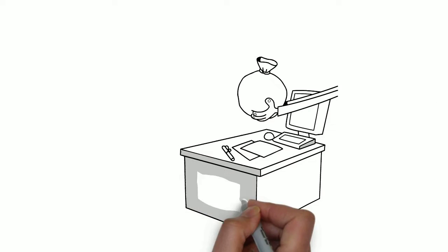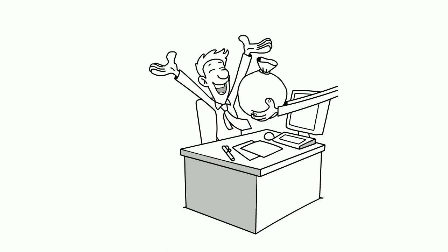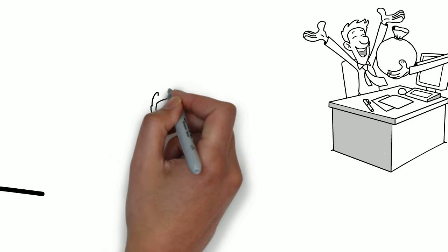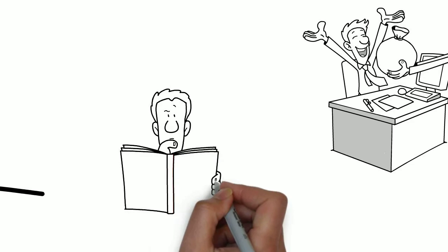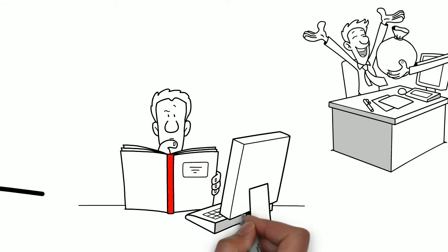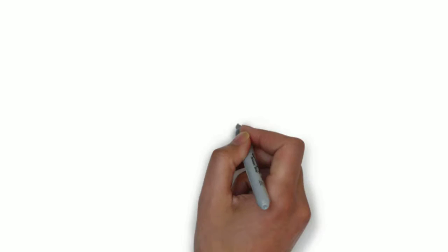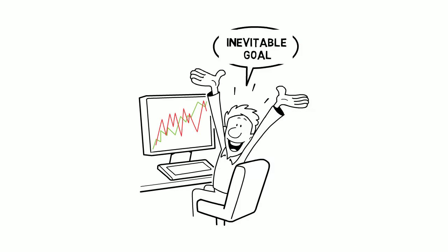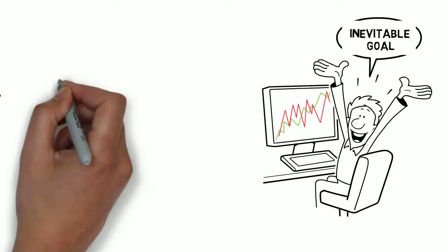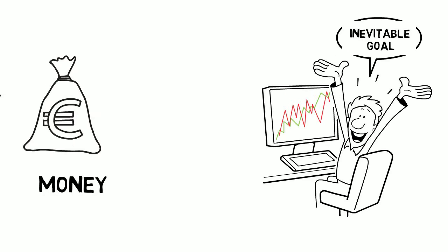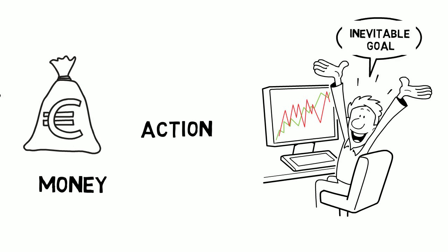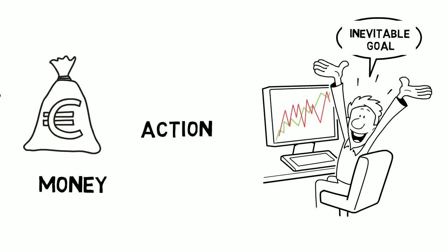Others dream of easy money. But in reality, the really good traders are those who think about how to develop trading strategies. The work should be a trader's inevitable goal. Money and action are just a by-product of keeping score of one's performance.